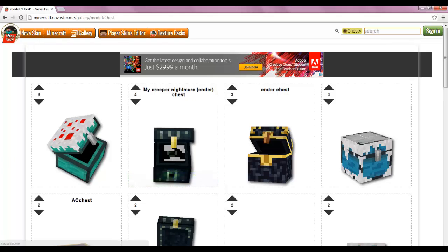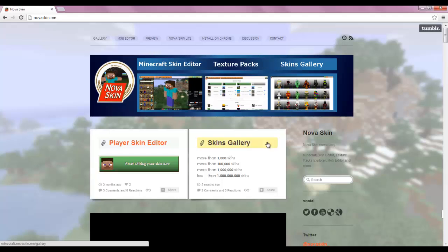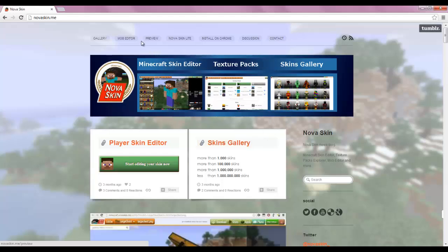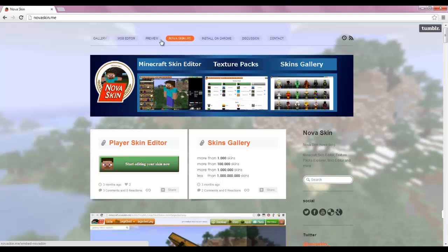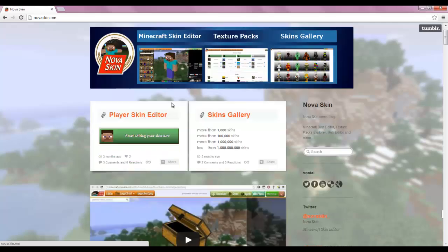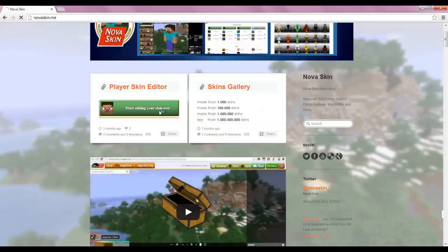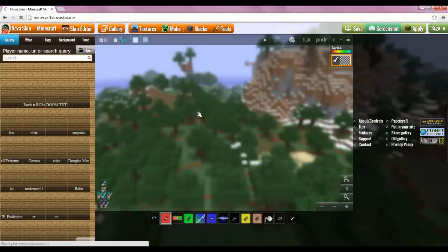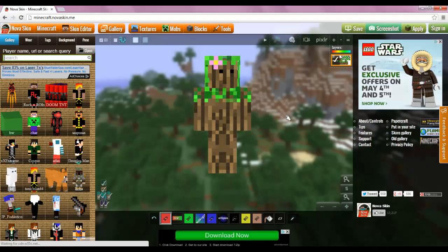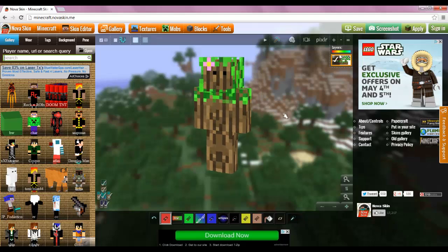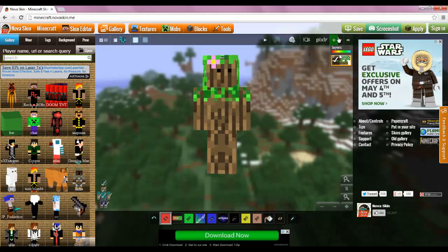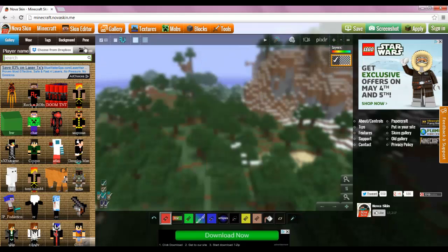Now let's go into the actual editor and everything. When you come to the home page, you click 'start editing your skin now.' You come here and you can see all these things. Oh wow, look at that skin that's in there — that's the skin I was working on. I'll delete that layer right there — deleted.